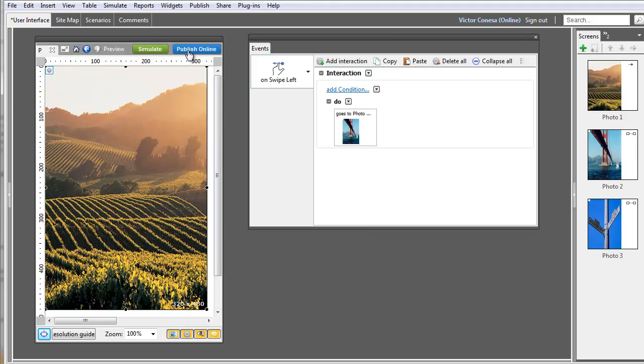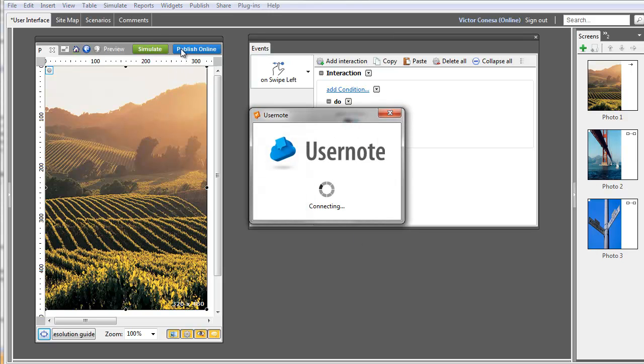Once defined, now it's time to test it in a real mobile device. There are different ways to do so, but in this example, we're going to publish the prototype online and then view it inside the mobile device.